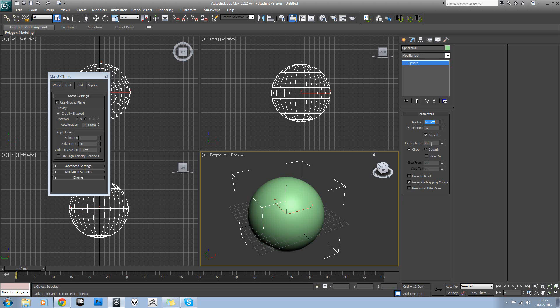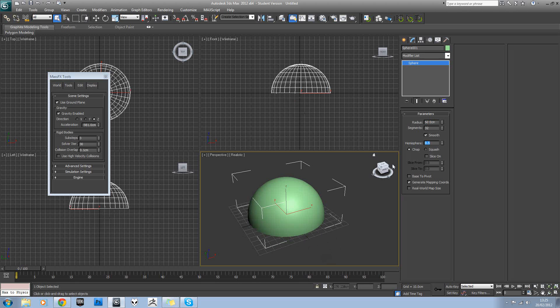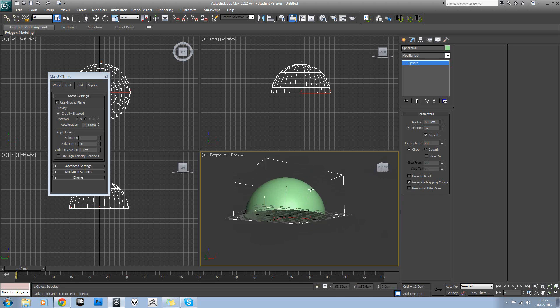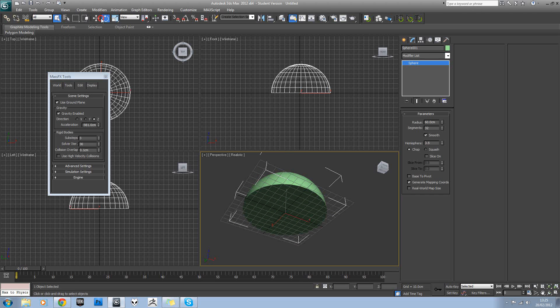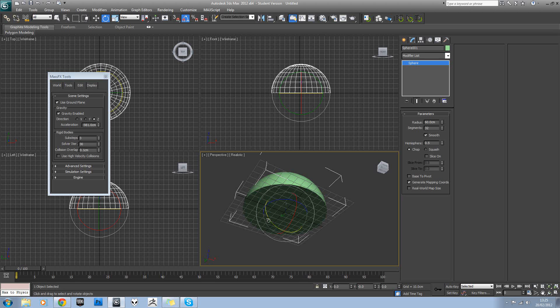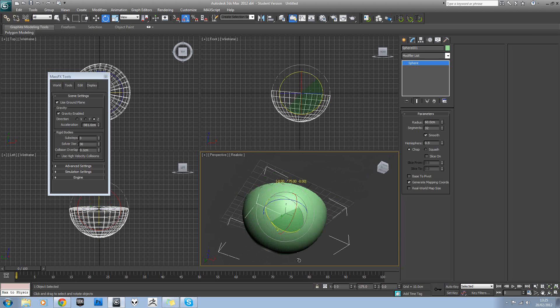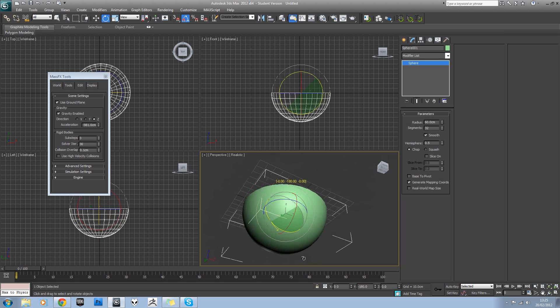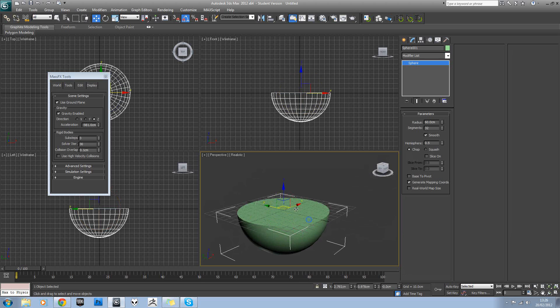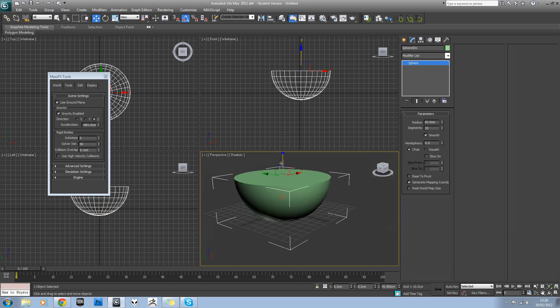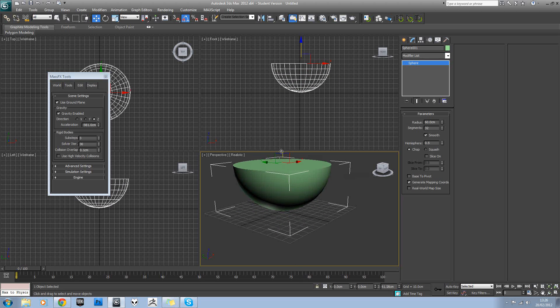And if you turn on angle snap as well and go to rotate, it's going to rotate this 180 degrees and raise it up.